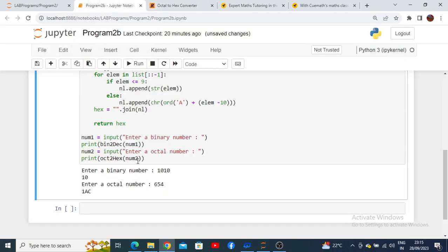This is the example for executing your lab program number 2. Thank you.